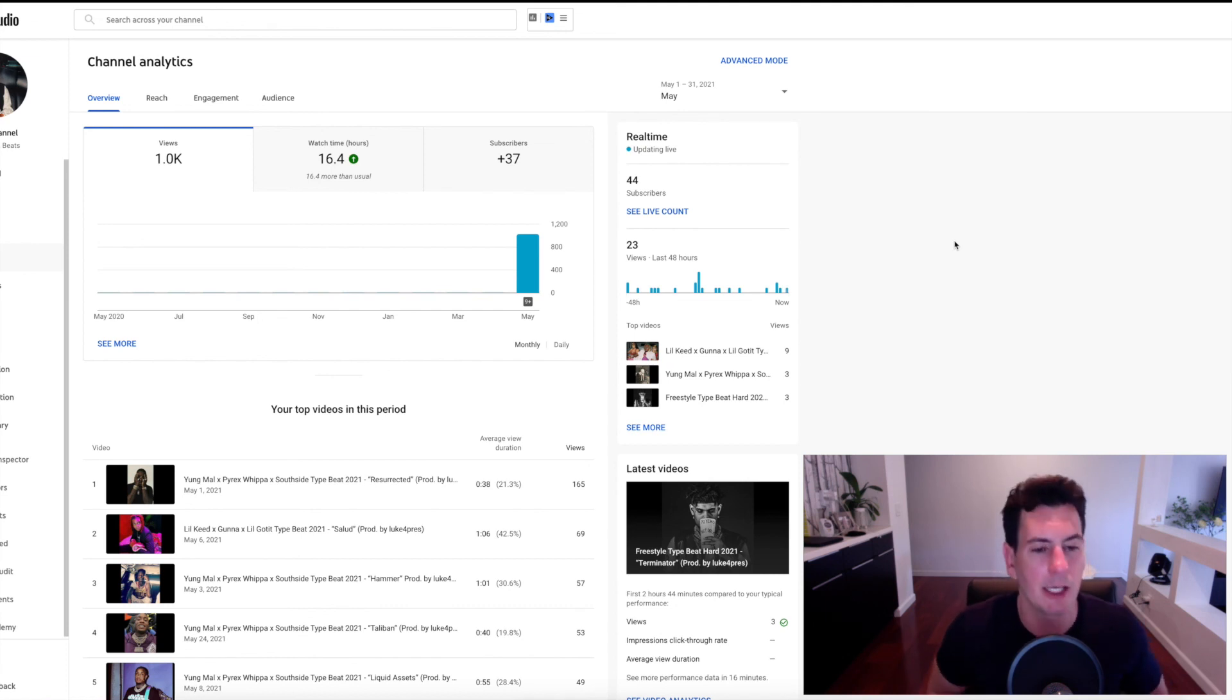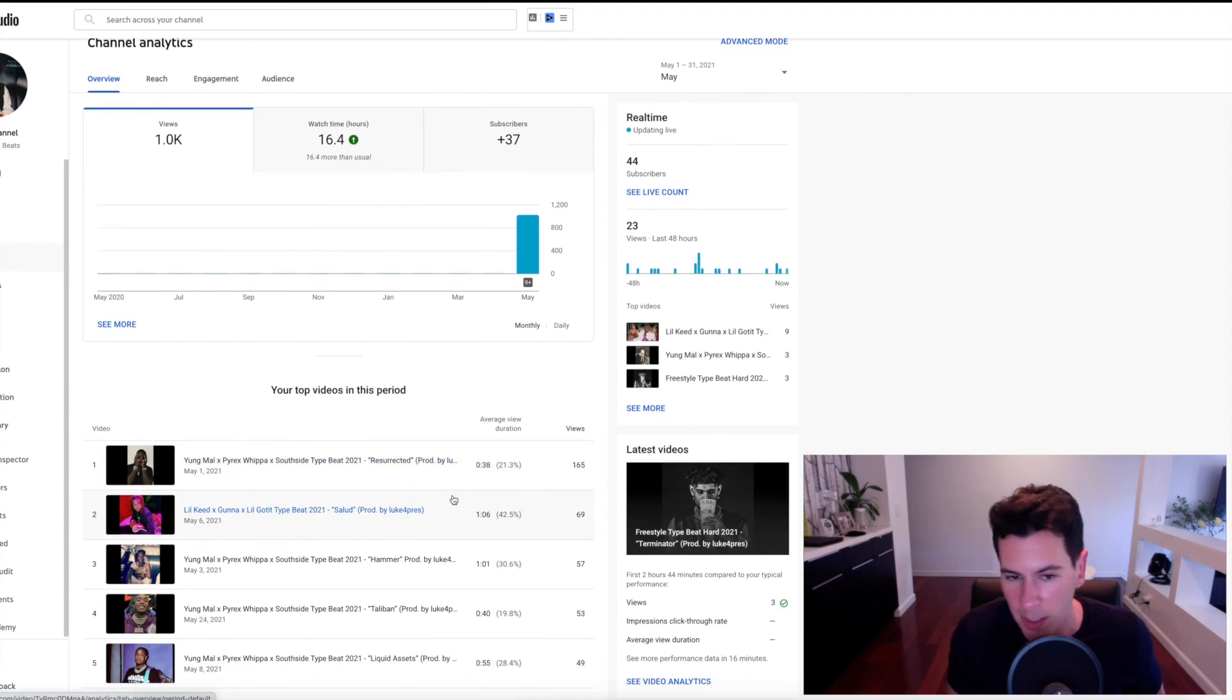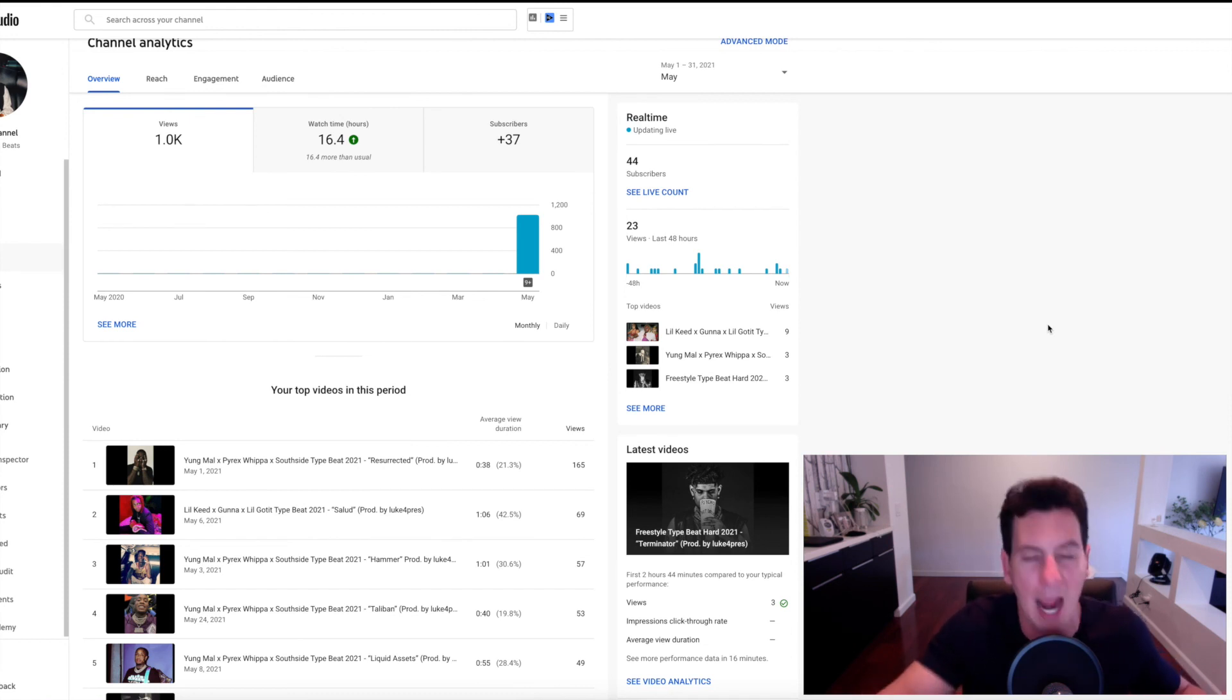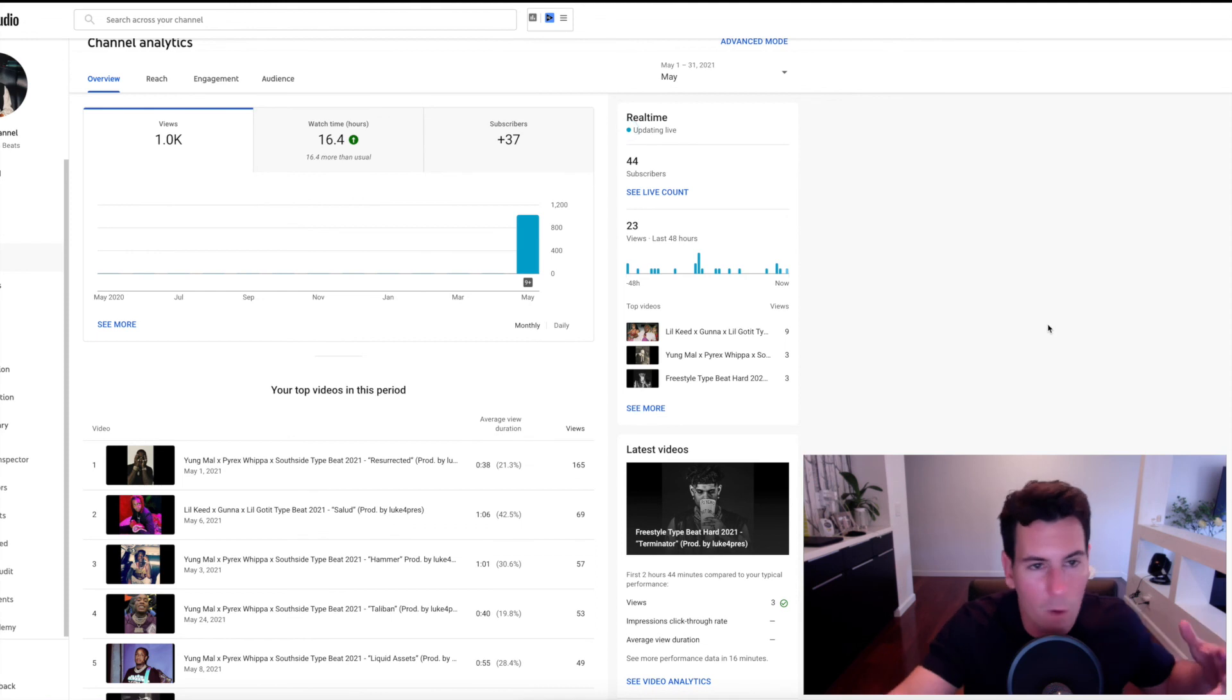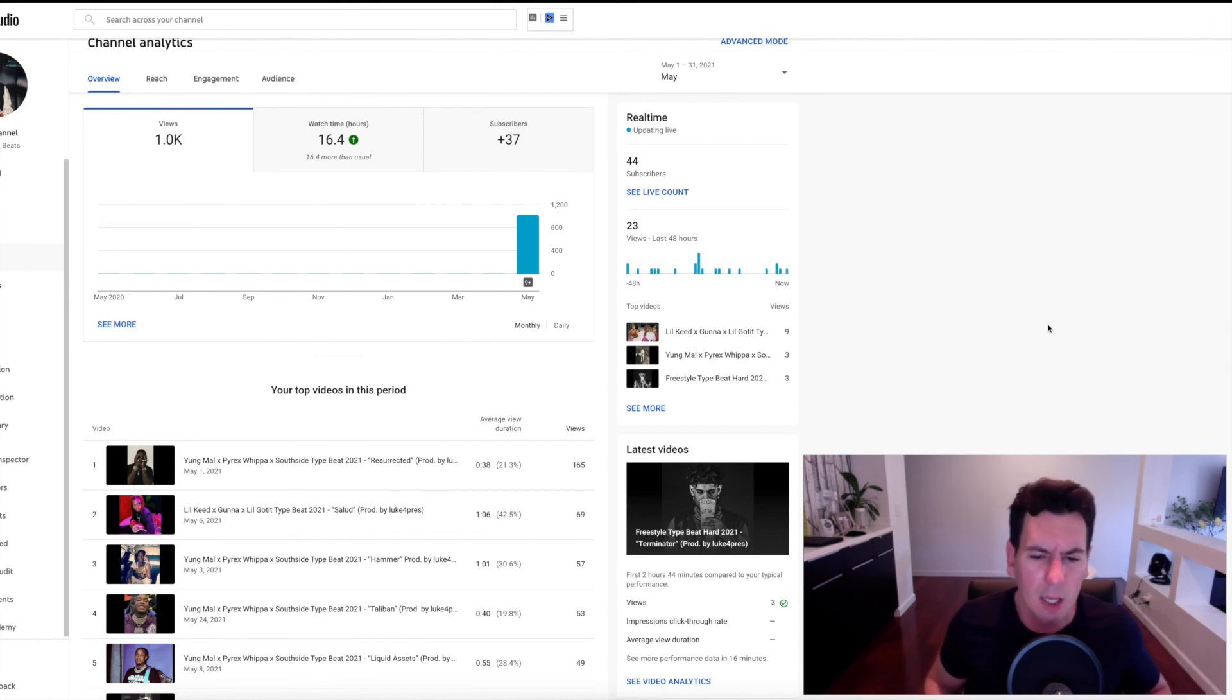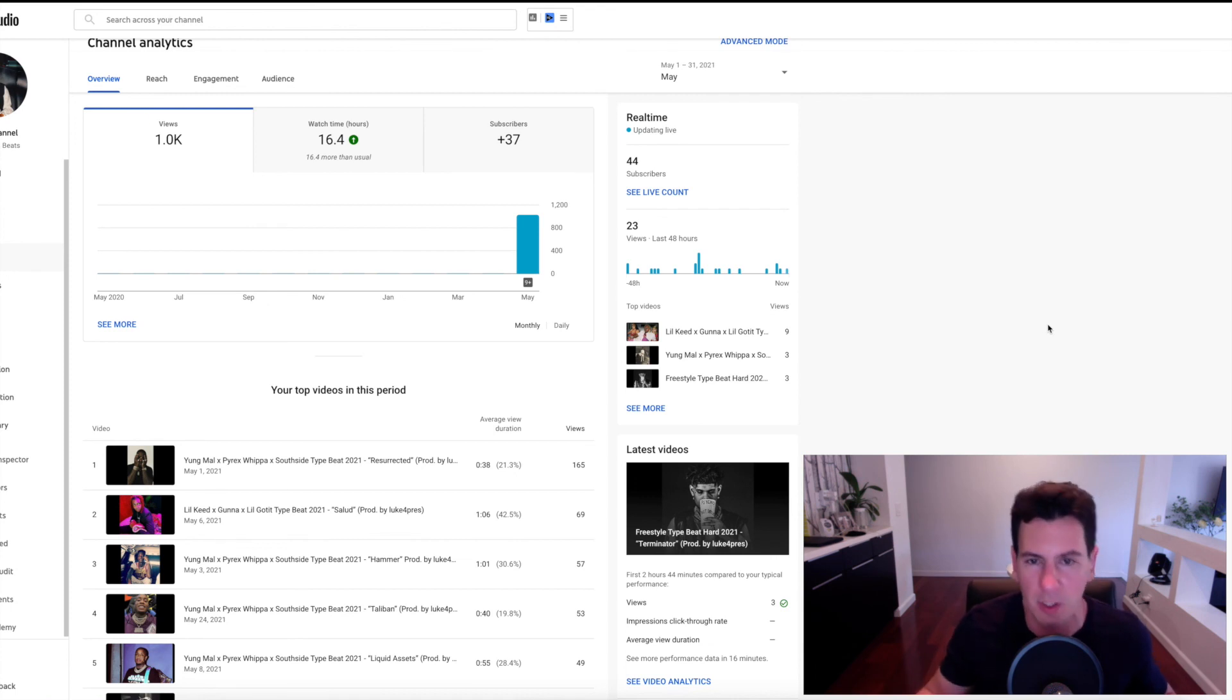But, you know, definitely enough to see signs of encouragement that I should continue to go and continue to refine this. And really, again, the only change that I've made from month one into month two is I'm going to be posting more Young Mal times Pyrex Whippa times Southside type beats. And we'll see how it goes. I'll probably do a video like this once a month just so I can share every chapter in this journey with you guys. And in the comments, feel free if there's something I'm overlooking that you think I should change or adjust or, you know, just anything, feel free to give me some feedback on this.